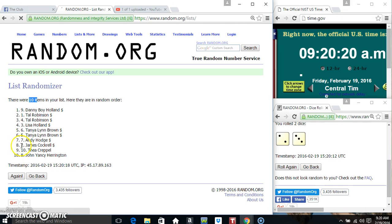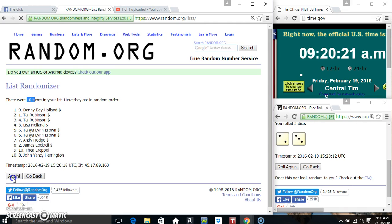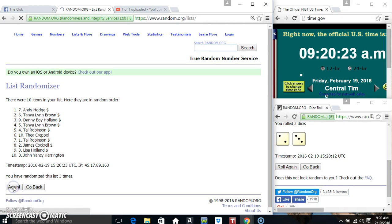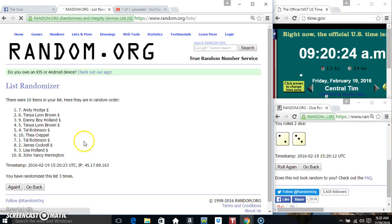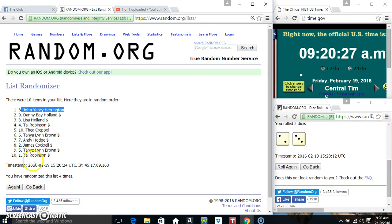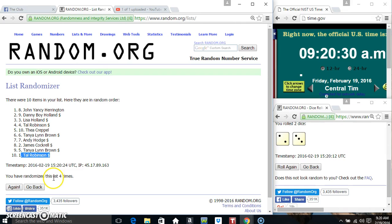10 items on the list. That's 1, 2, 3, 4, 10 items on the list. Mr. John Yancey Harrington on top, Mr. Tal Robinson on the bottom.